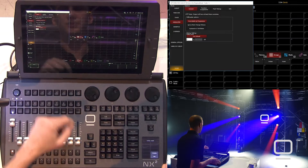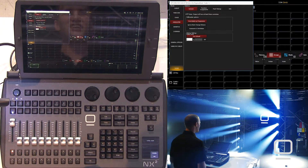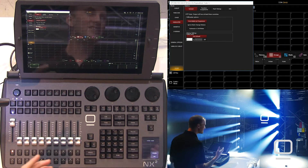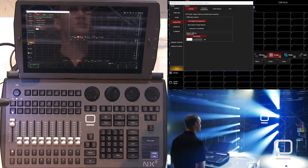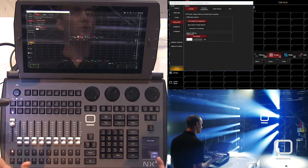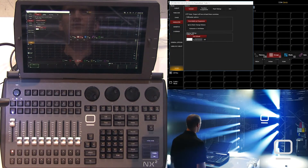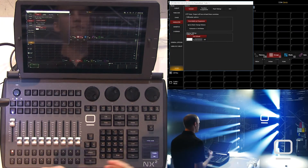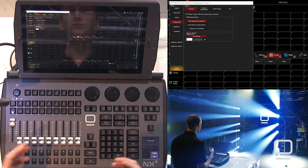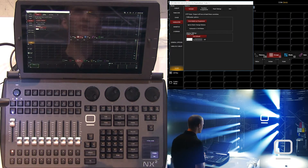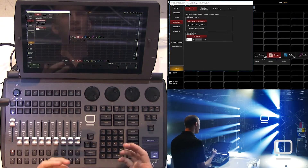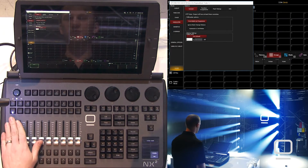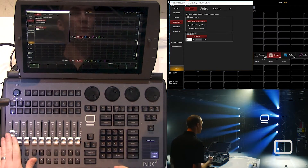We also have submasters. A submaster, as you'll see as I change it here, is an intensity-only cue. It's also a highest-takes-precedence, or HTP-type fader. That means it controls intensity and there's no need to press go or anything like that — it's automatically loaded. Whichever fader is the highest of multiple HTP or latest-takes-precedence faders will get you the output to the stage. Submasters are great any time you want to additively add intensity to a group of lights.